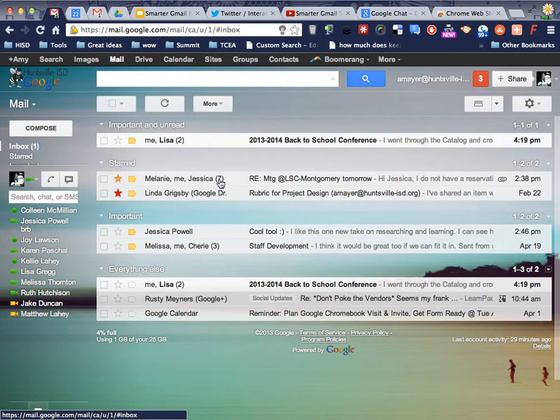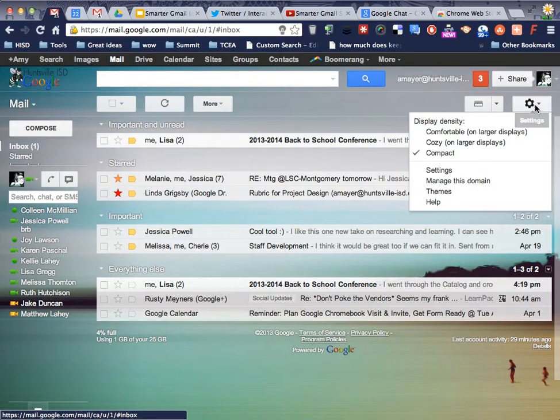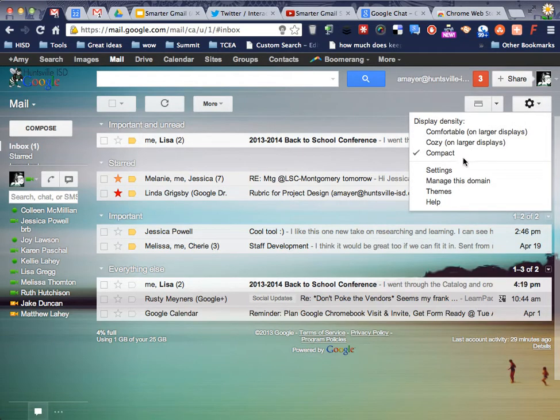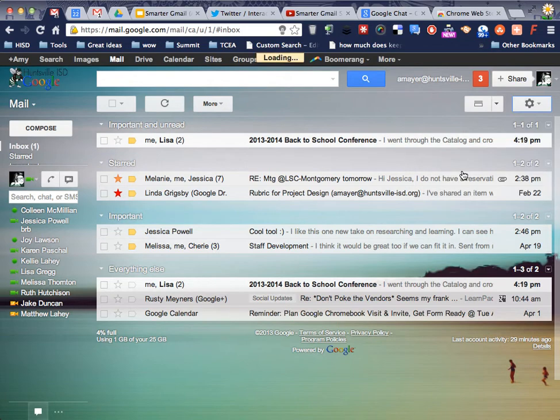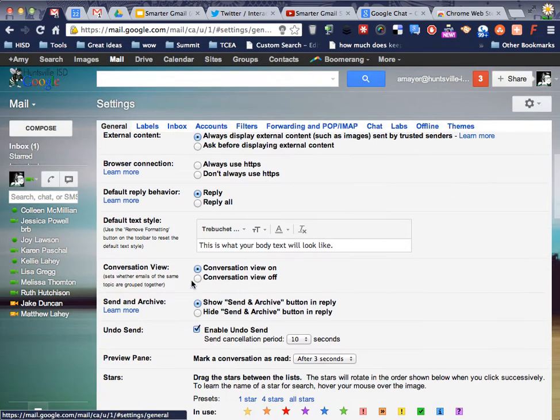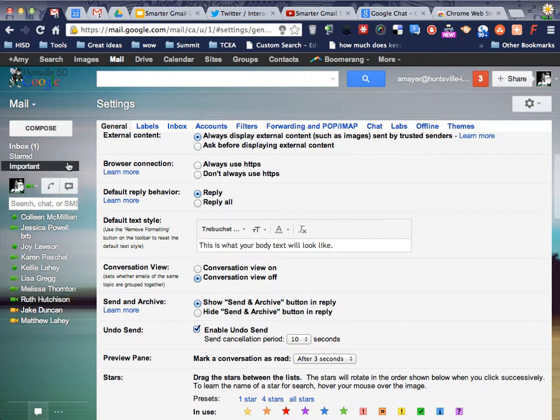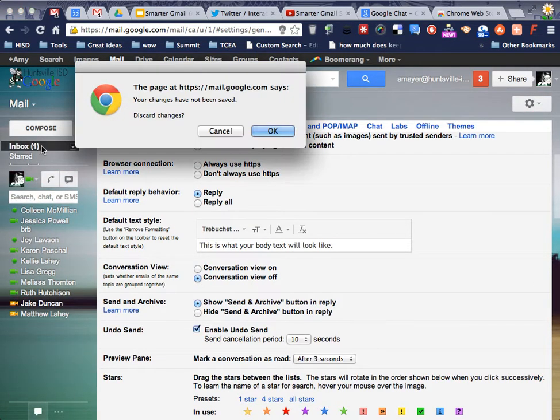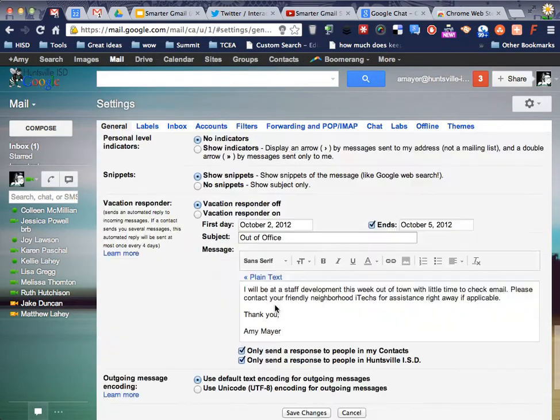And I don't have to have it cluttering up my inbox. Let's look at my inbox here for just a second with Conversation View off, and then let's compare. So, sorry, let me save.